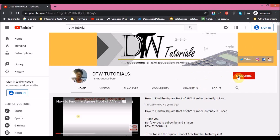If it's your first time on this channel, please click the subscribe button and the notification bell so you can be instantly notified whenever we upload an educational video. Also, please support this ministry to grow.